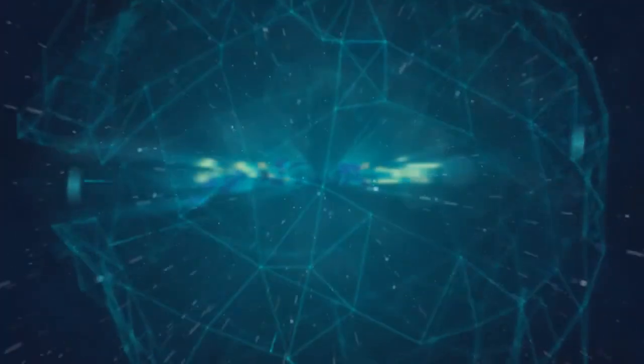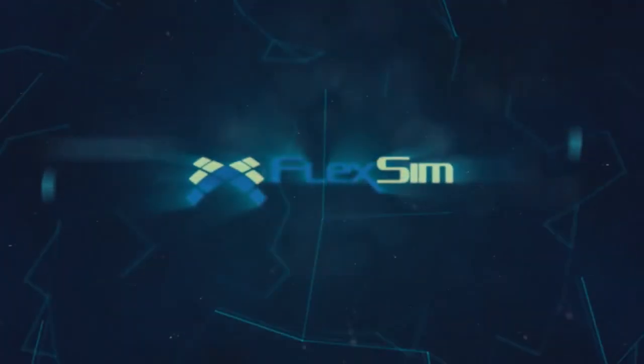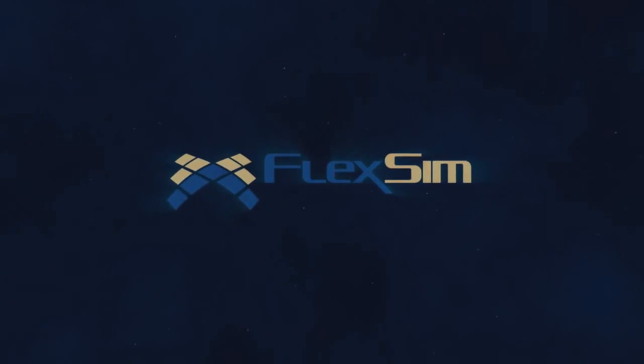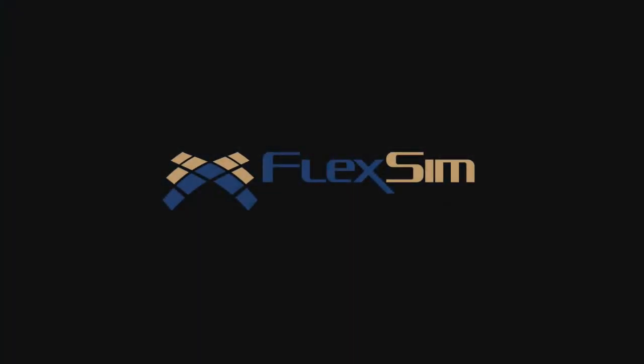Thank you for watching. For more information on FlexSim products, or to view more tips and tricks for successful modeling, please visit www.flexsim.com.